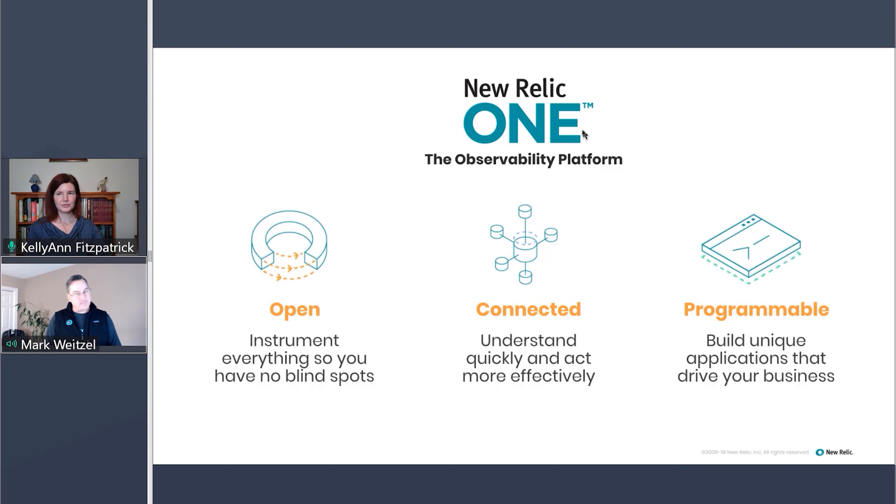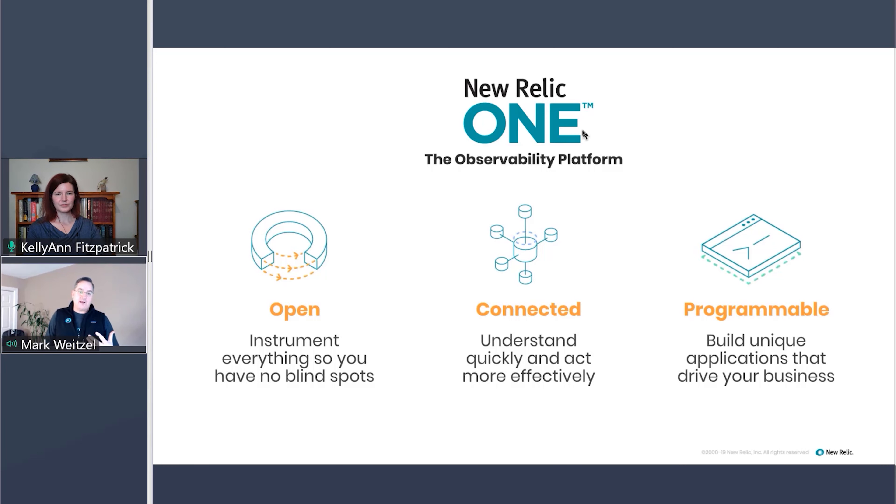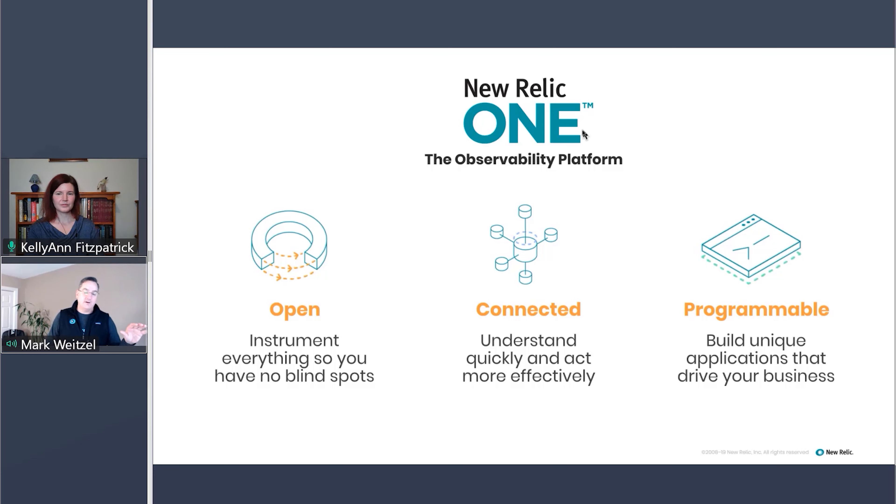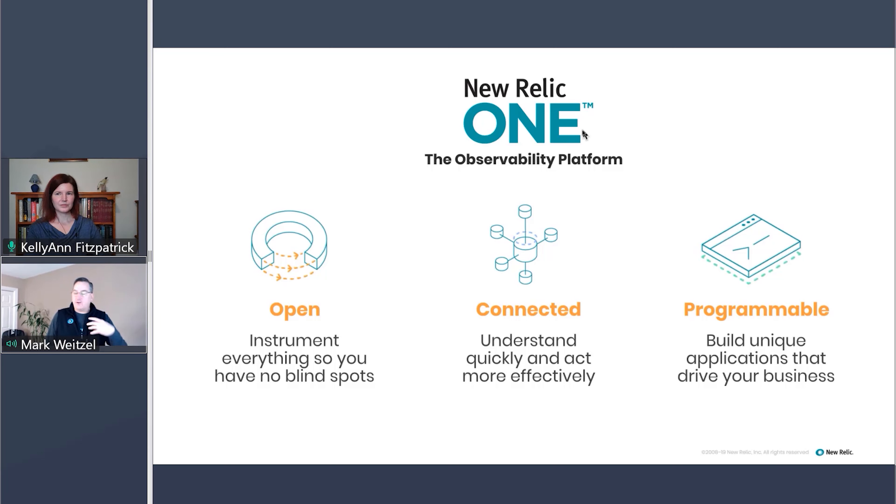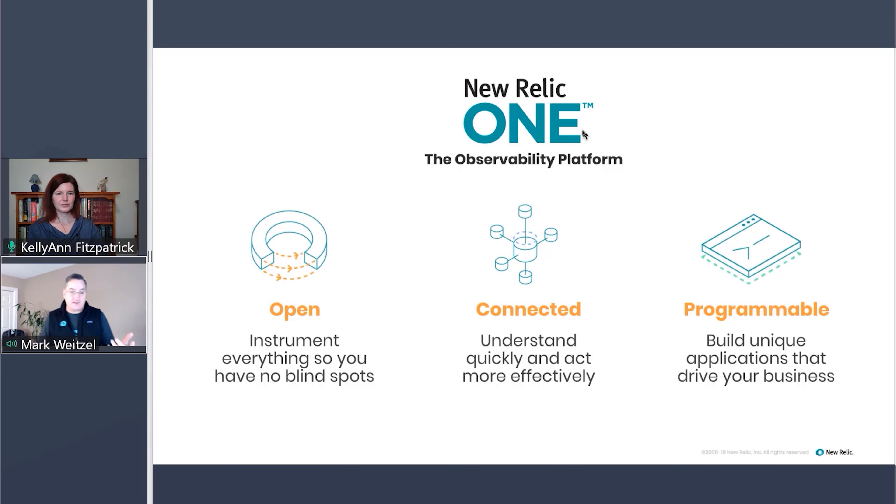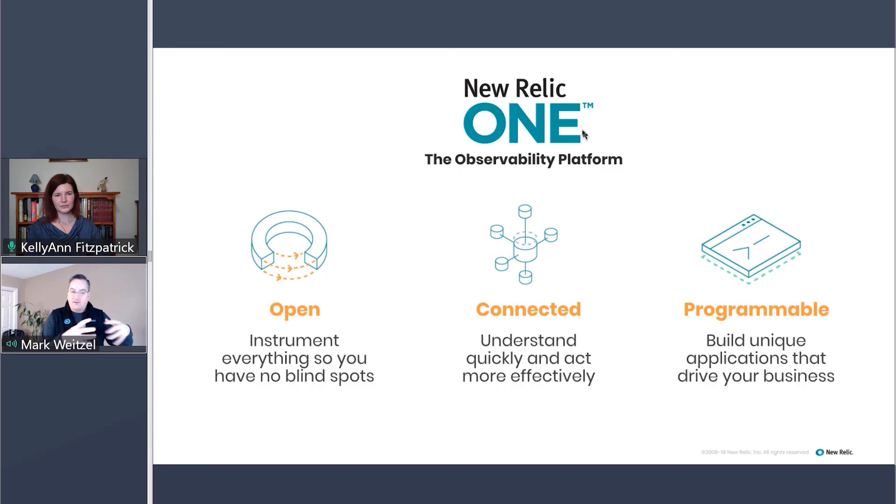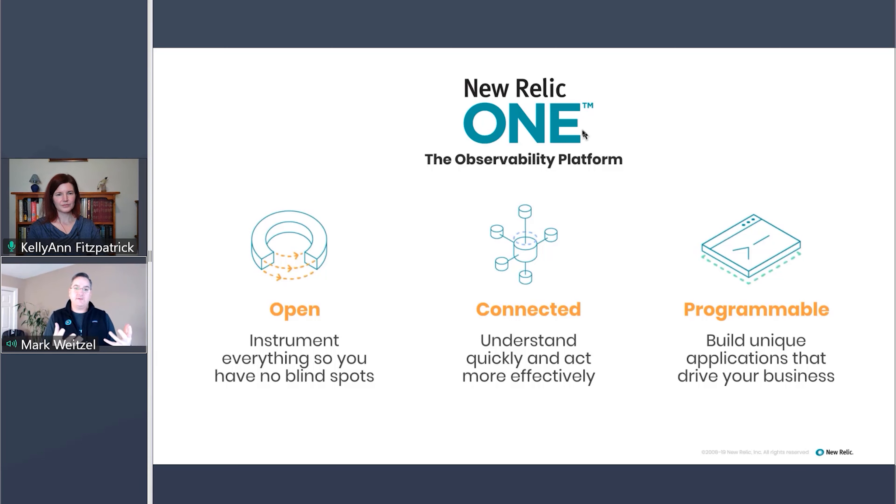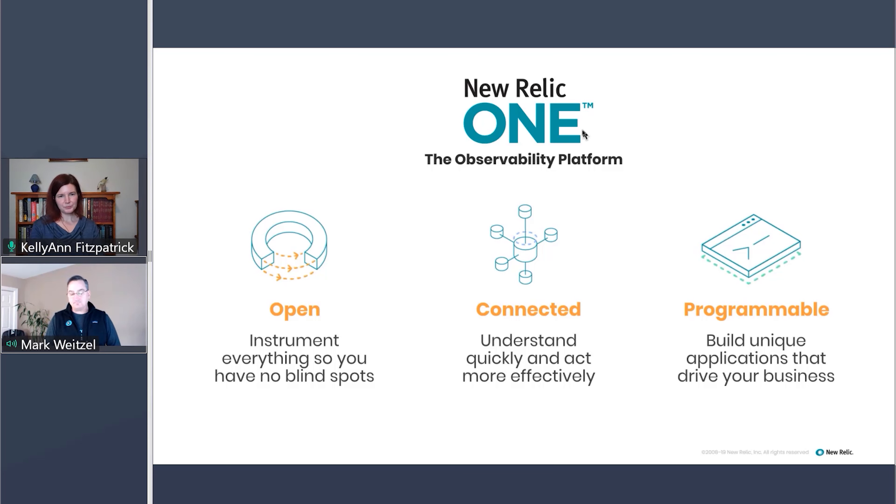What do we mean by open? Well, it means that you should instrument everything so you don't have these blind spots in your estate, in your environment, and what's going on. And we want to do that, whether it's agents that New Relic has, we have the best-in-class agents or agentless through standards like open telemetry or open source emitters like Prometheus. Get your data in one place.